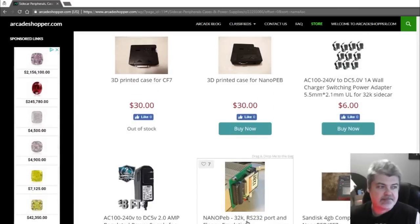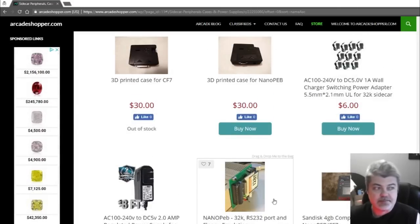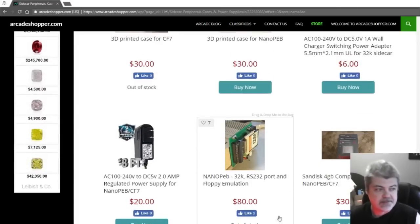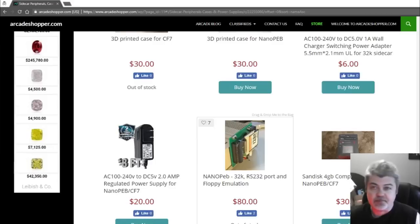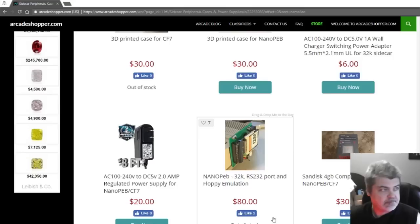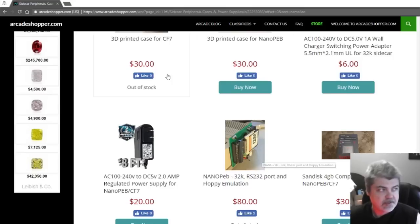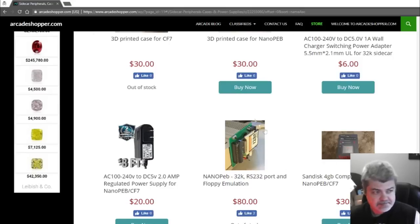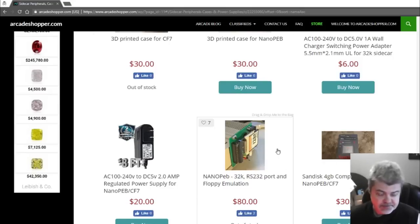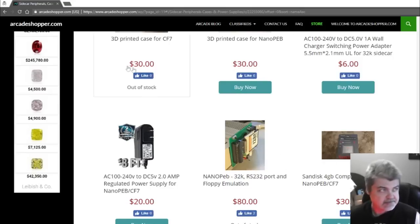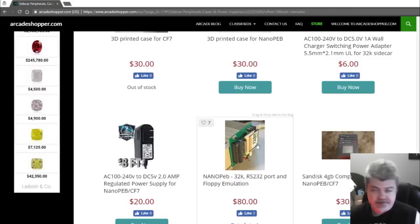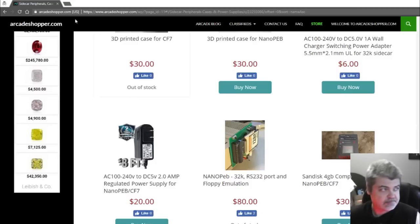You'll see the Nano PEB 32K, RS-232 port, and floppy emulation. Unfortunately, it's out of stock right now. So maybe ArcadeShopper.com will get some more in soon. You never know with these things. But this is definitely one place you want to look.